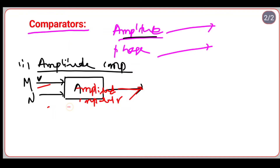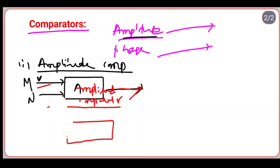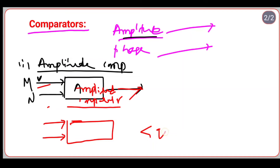The amplitude comparator compares magnitudes irrespective of phase. The phase comparator, on the other hand, compares phase irrespective of their magnitudes. Two inputs are given to the phase comparator; if the phase angle between them is less than 90 degrees (lambda less than 90 degrees), it will operate.